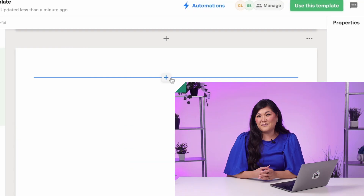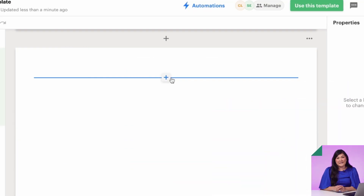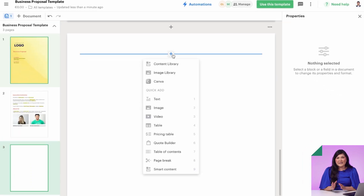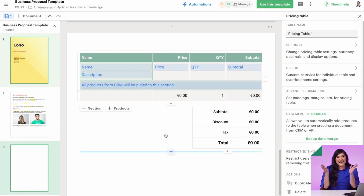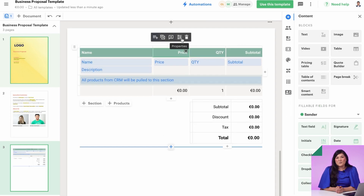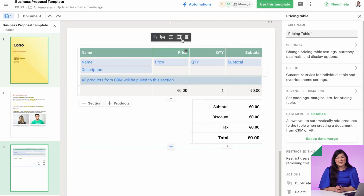Now's the time to build out a pricing page. Let's start by creating a new page, then hover over the blue line that appears when you move your cursor. Select the pricing table from the drop-down that appears. You've got a brand new pricing table that's ready to be fully customized, rearranged, and or expanded.